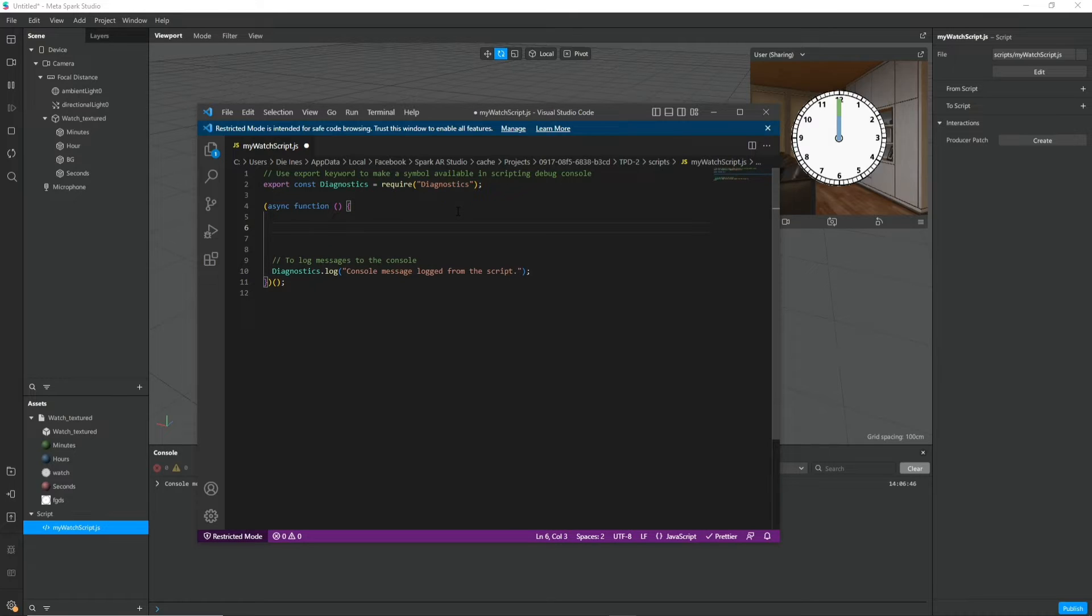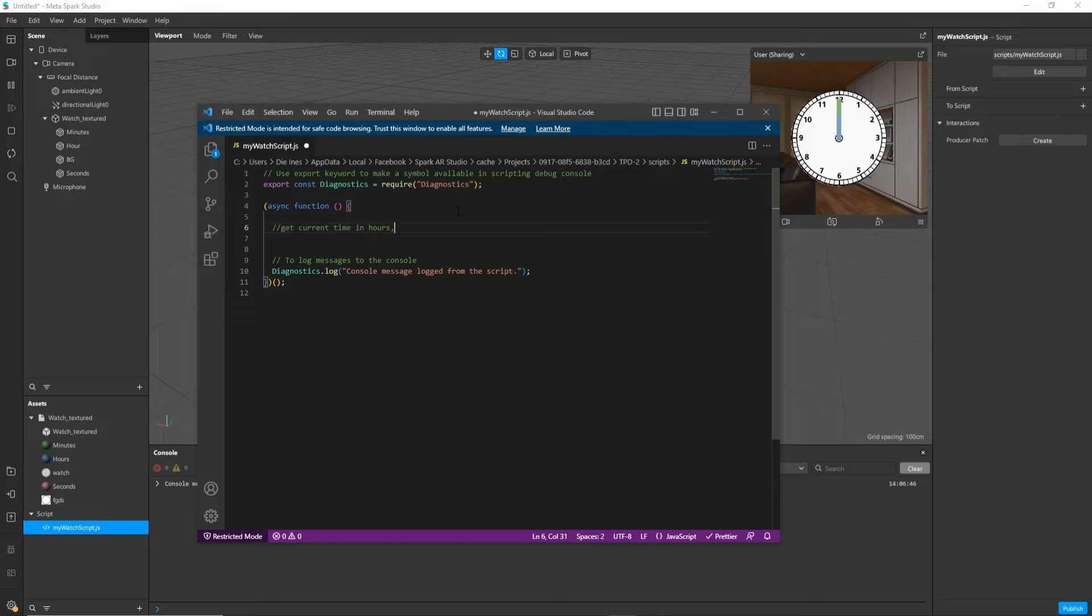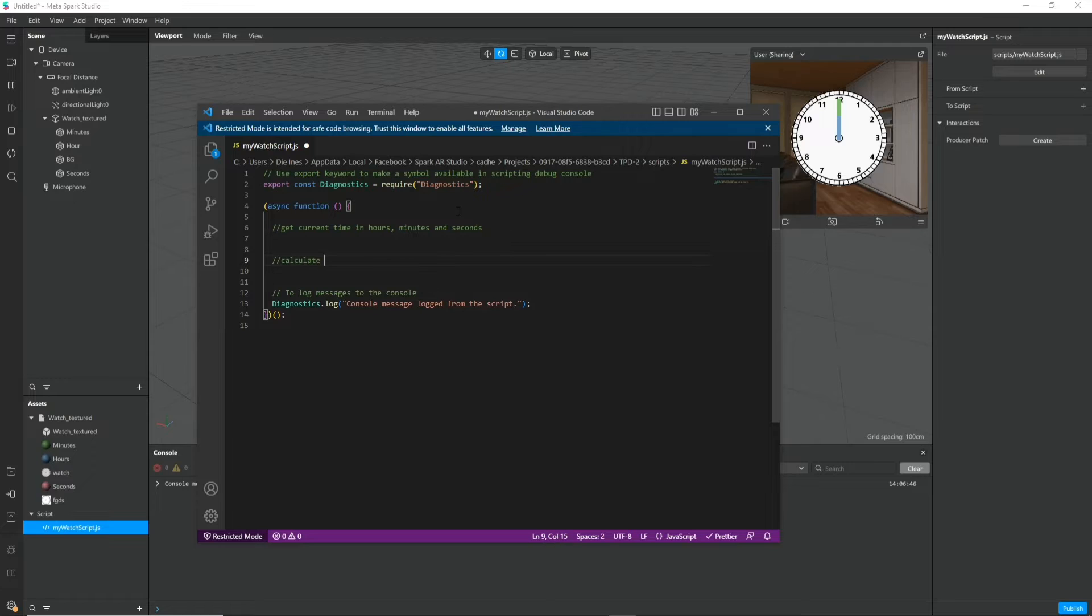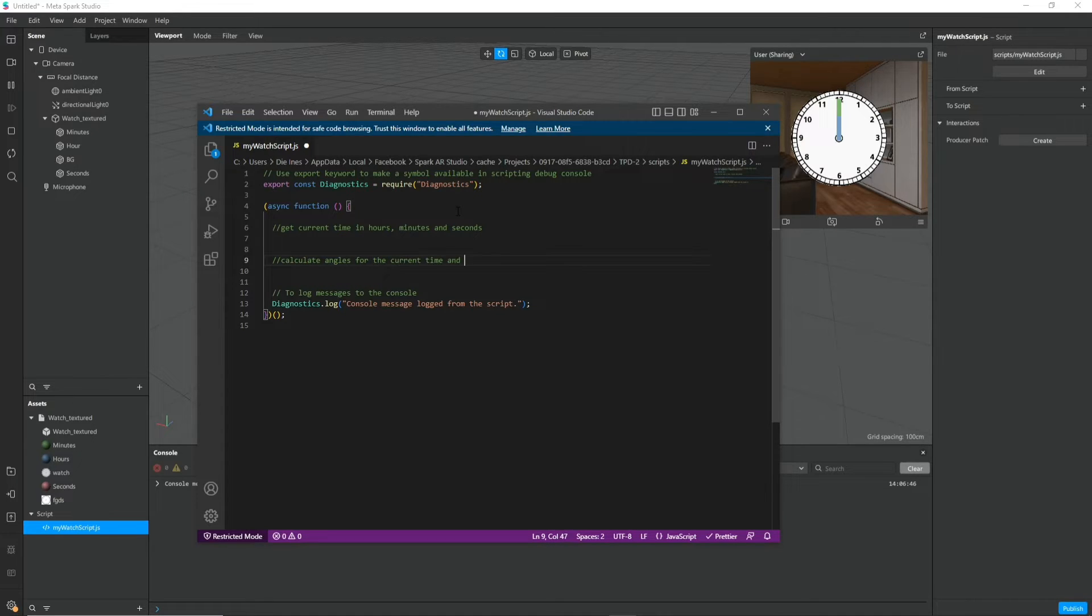So what do we actually want to do in the script? First we want to get the current time in hours, minutes and seconds. Next we want to calculate the angles of each hand based on the current time.